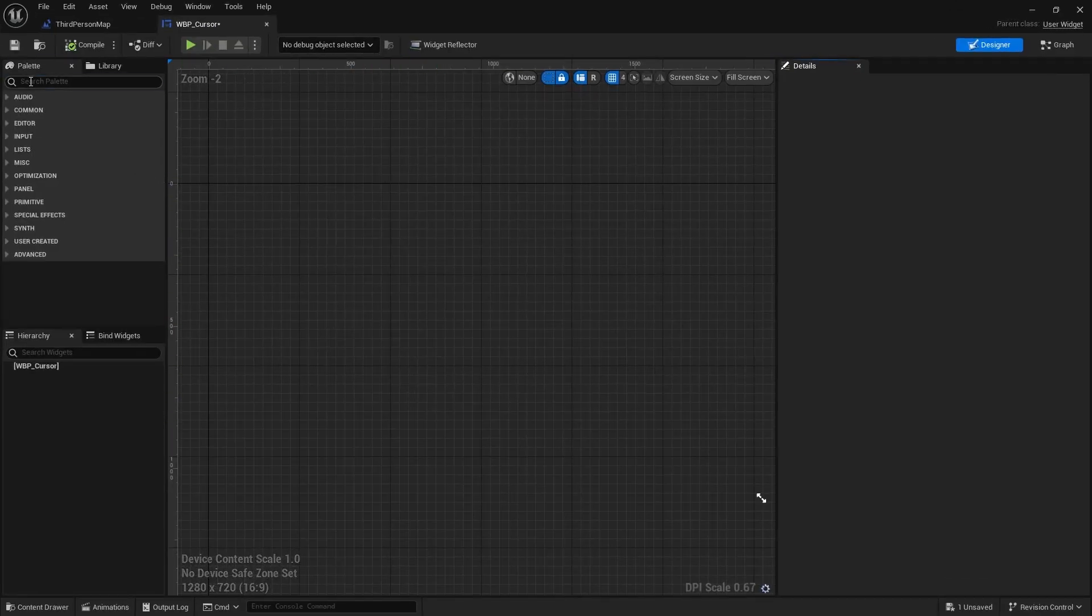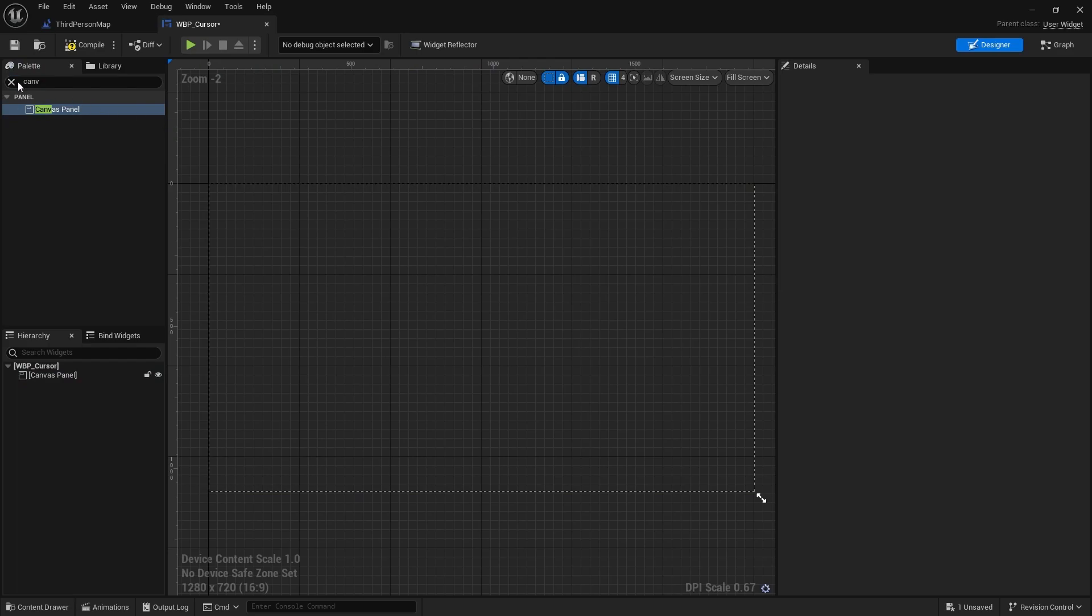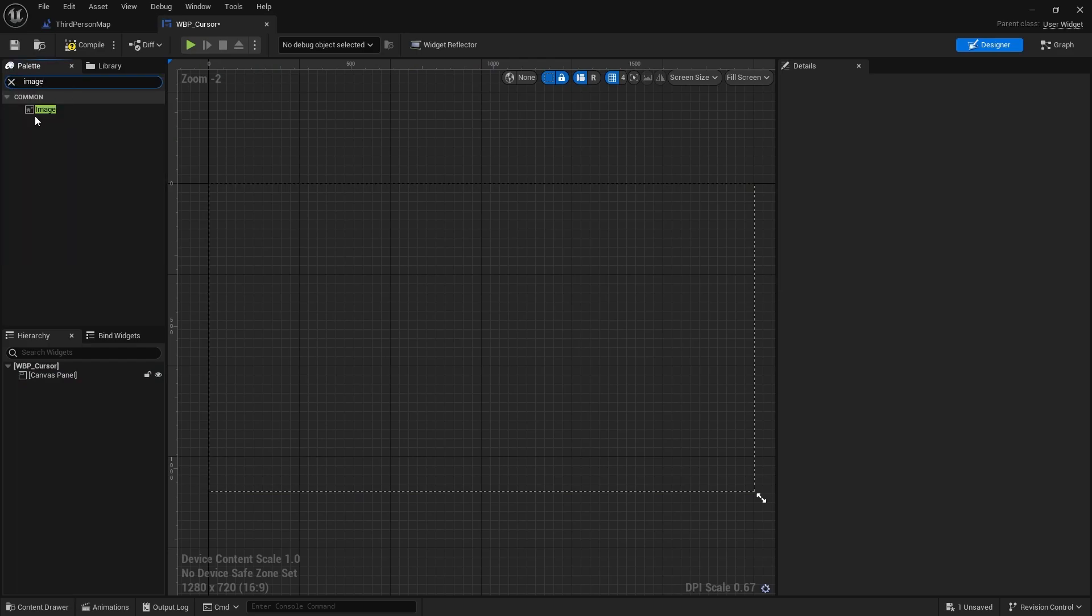Inside of the widget viewport, first search for a canvas panel and drag it in. Then search for an image and drag it into the canvas panel.